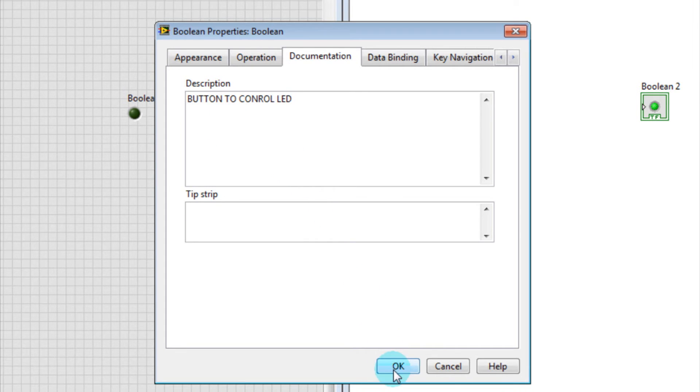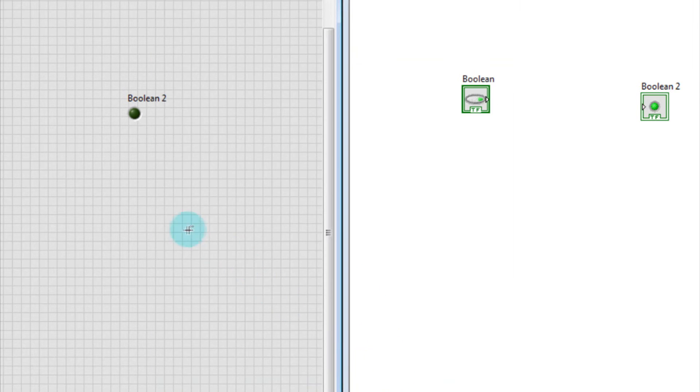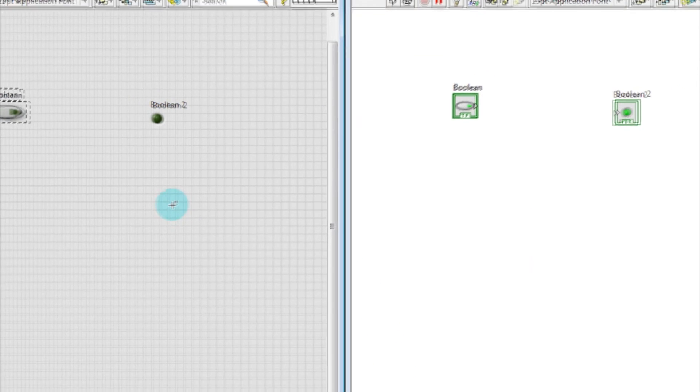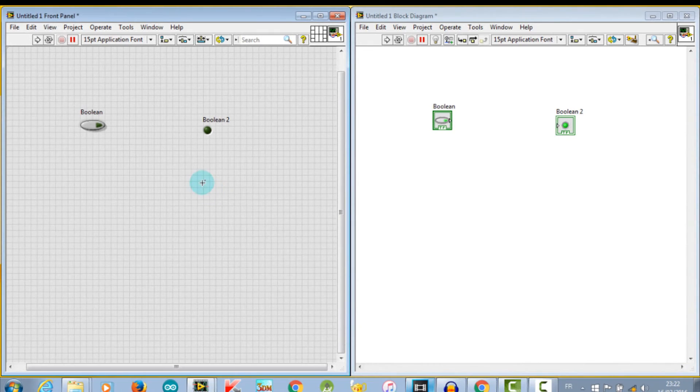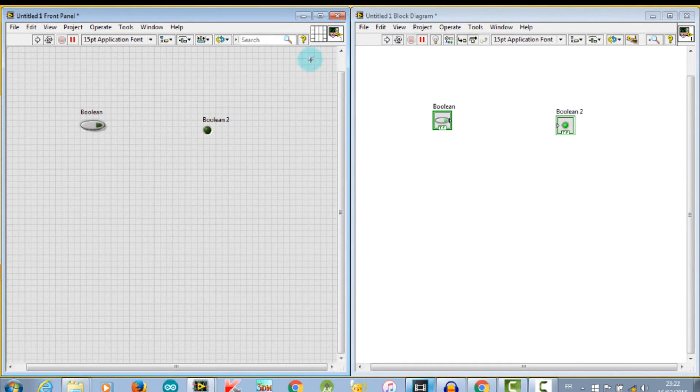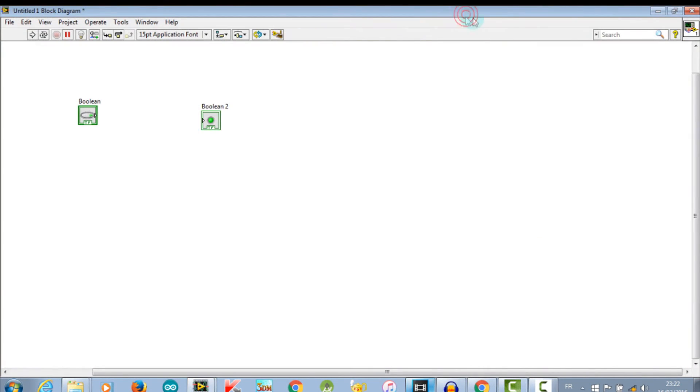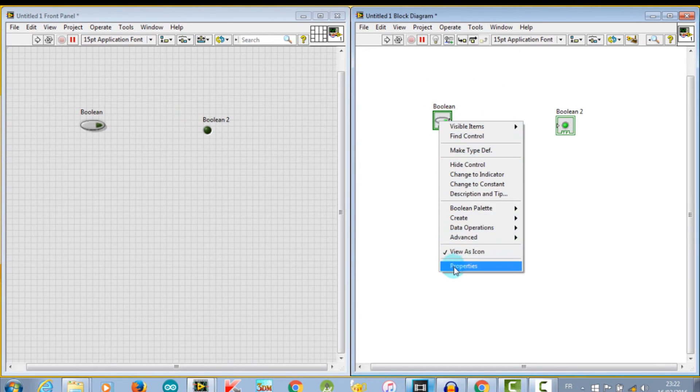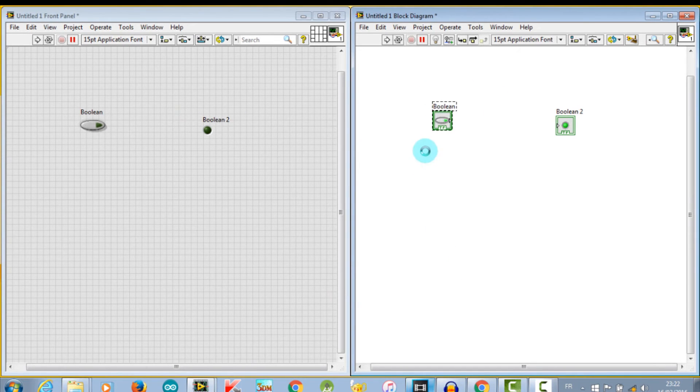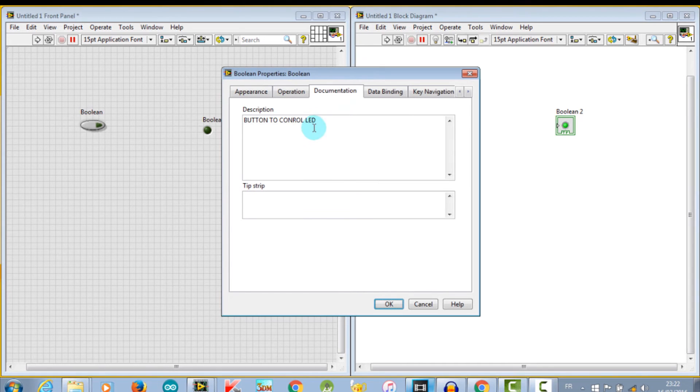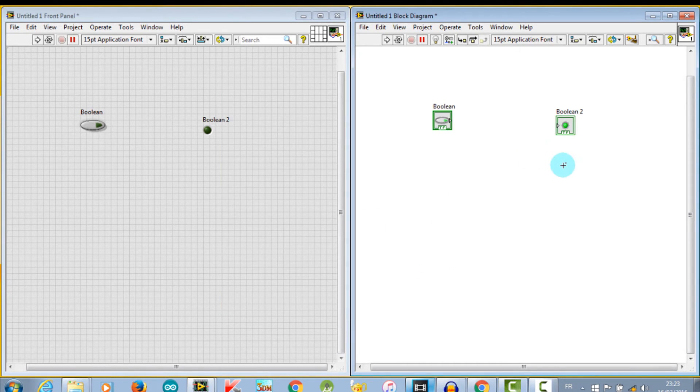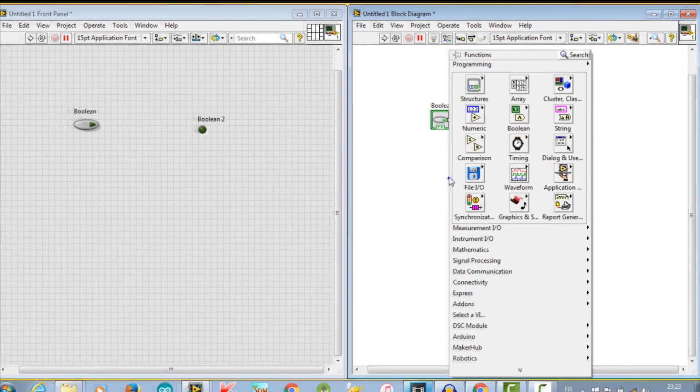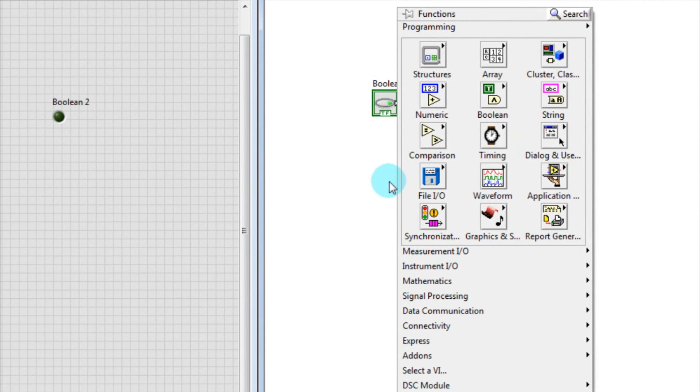After you create the front panel window, you add code using graphical representations of functions to control the front panel objects. This is why front panel objects appear as terminals on the block diagram, with the shortcut menus and all the options existing in the front panel with some differences for sure. For example, in the block diagram we can't have access to the controls palette. When we try to right-click, another window will appear which is Functions.